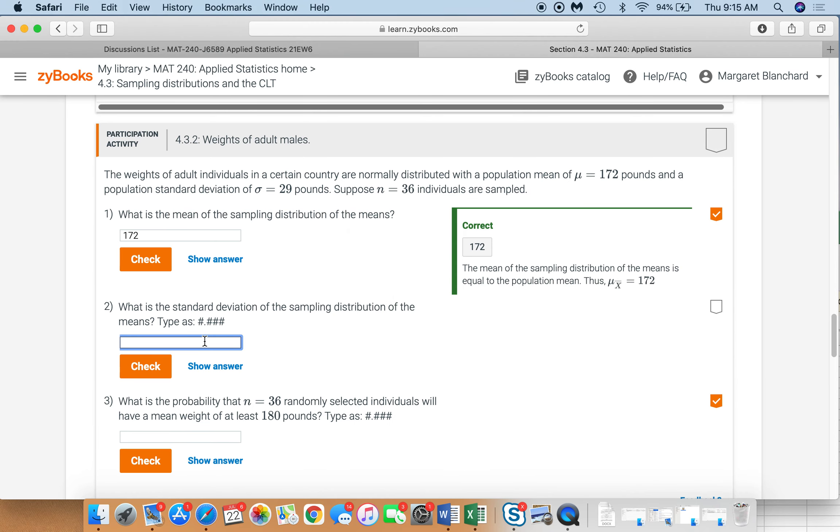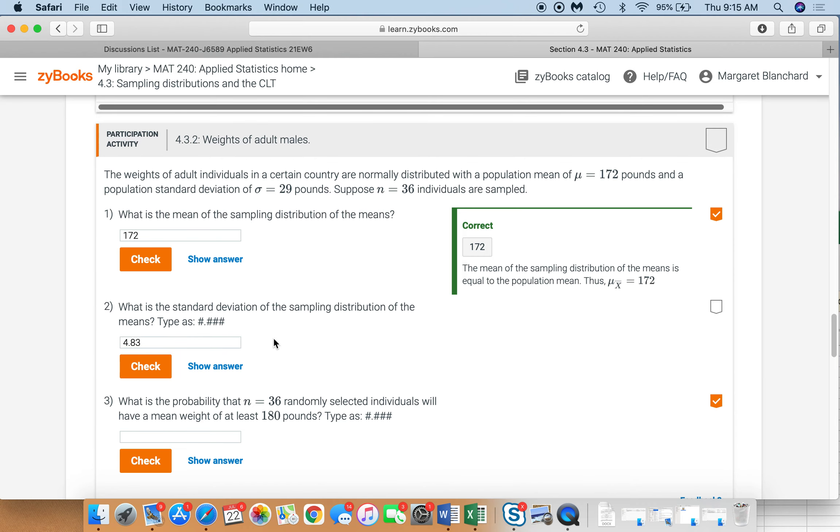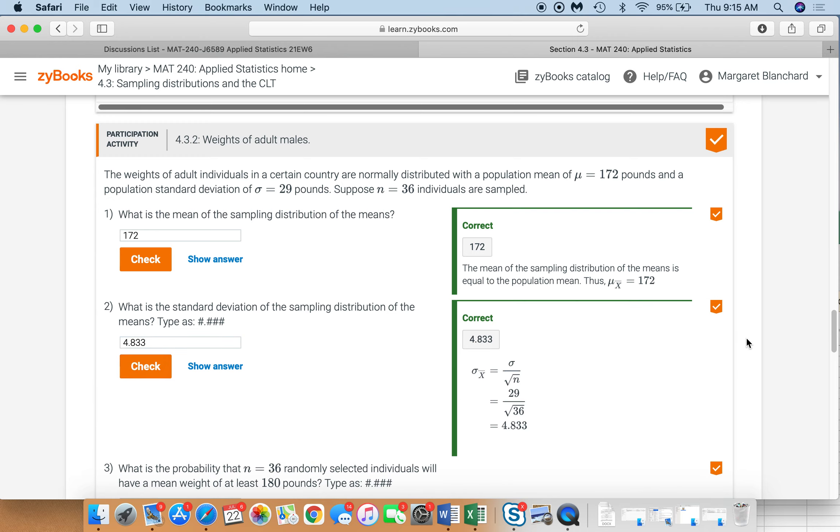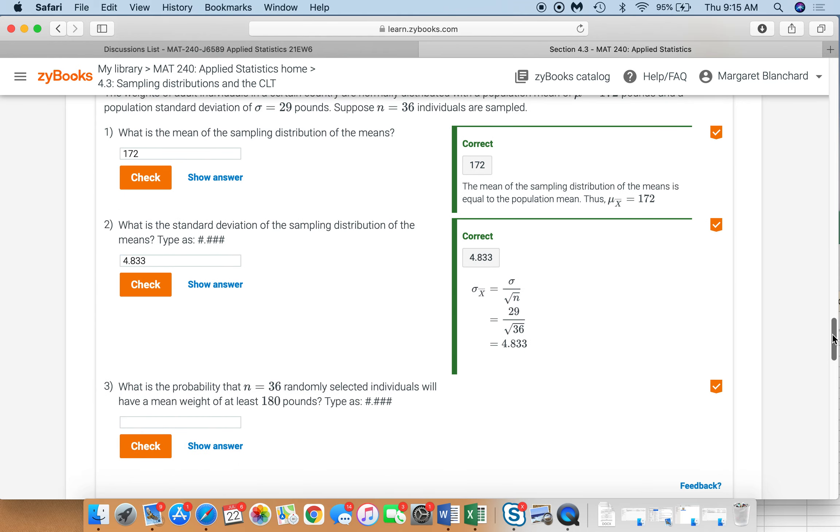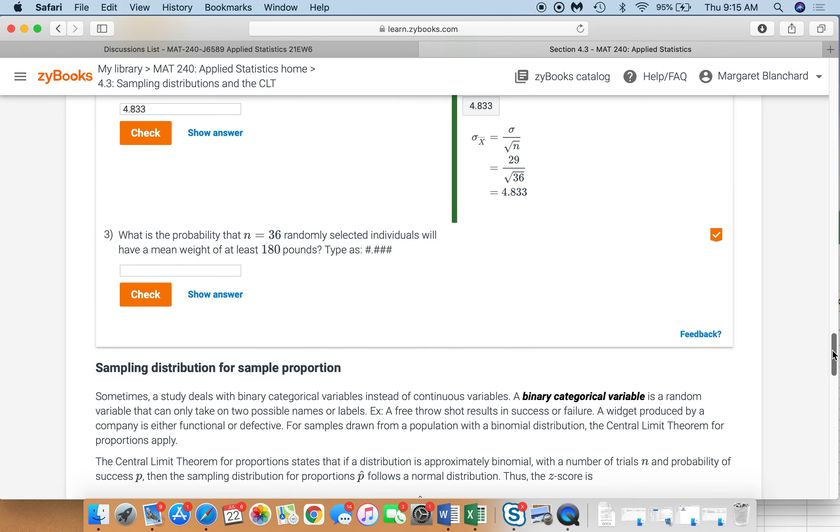Let's go ahead and come over here, 4.83, oh, we need one more decimal place, 3. See here it has 1, 2, 3, so 4.833, check, correct, 4.833, all right, part 3.